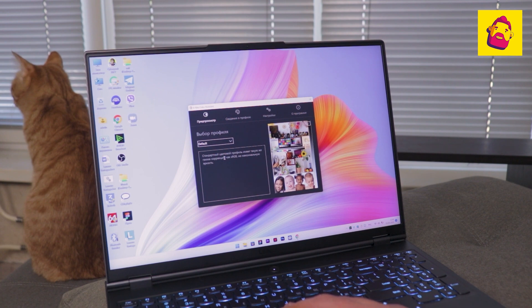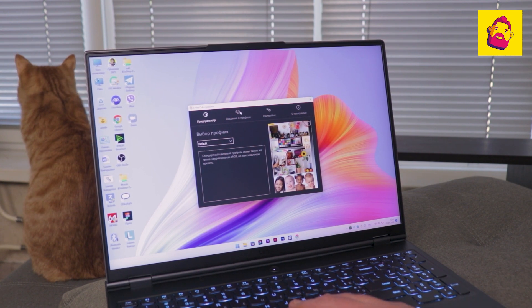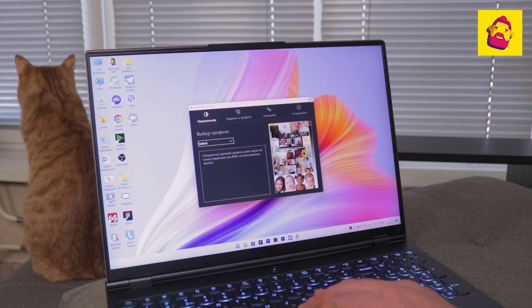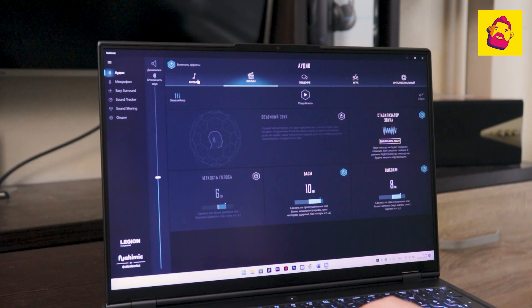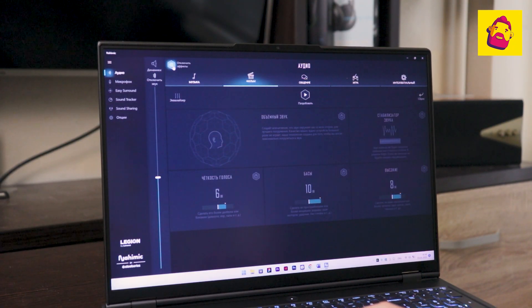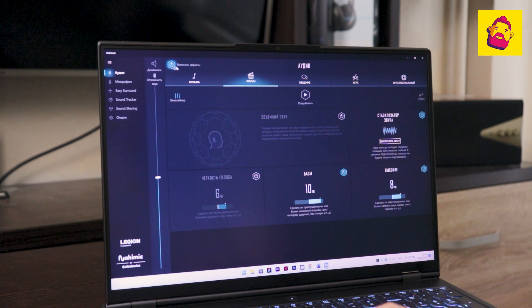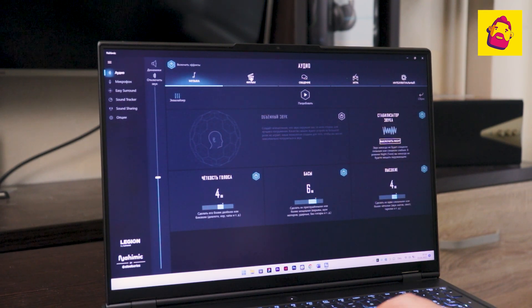I remind you, we go into the X-Rite utility. Select the default profile. It's all. The screen is both super bright and with normal color. Any instrument requires tuning.